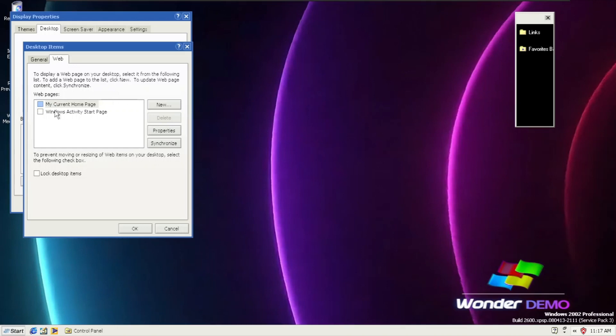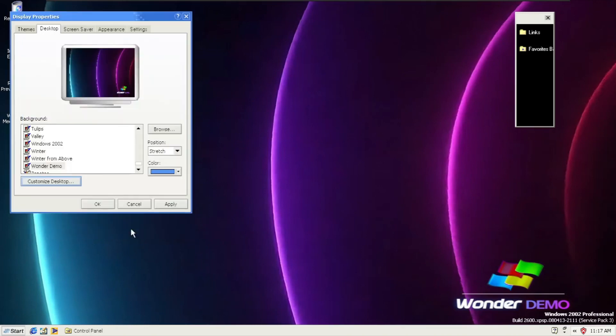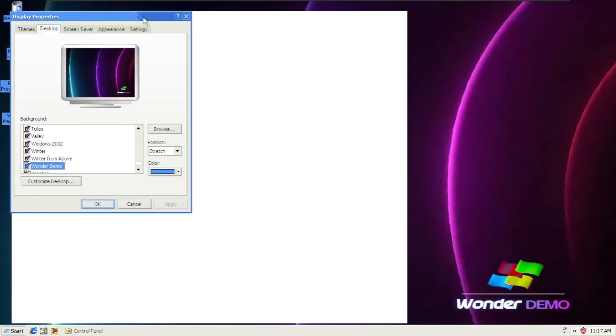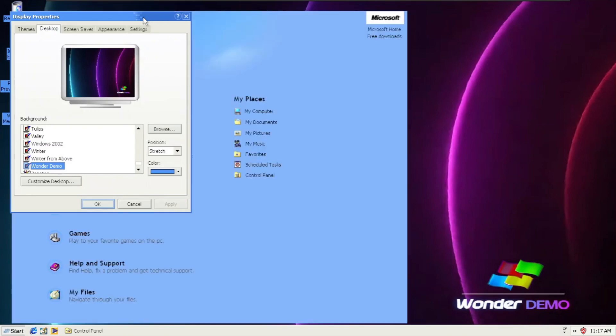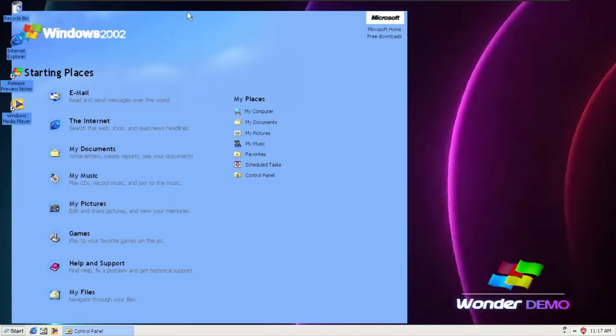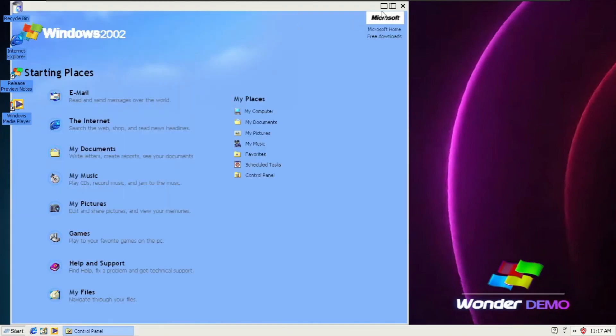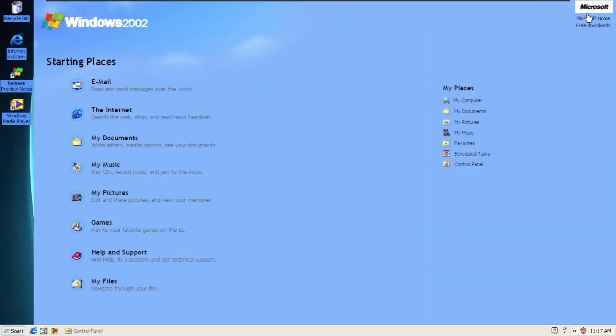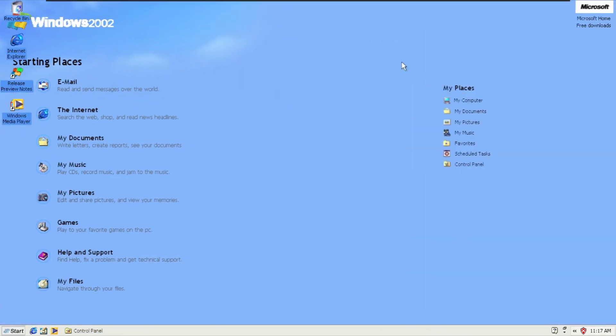If we're going to activate Windows Activity Start Page and going to OK and apply, it takes quite a bit of time to load up because it's a bit unstable. Here we are. This is the Activity Start Page that was proposed in Windows Neptune and eventually made a comeback in Windows Millennium.